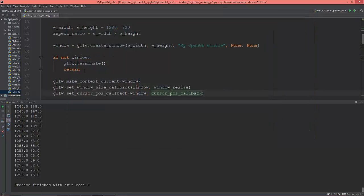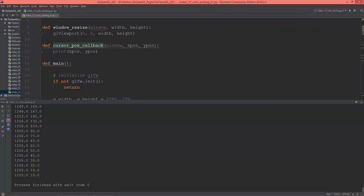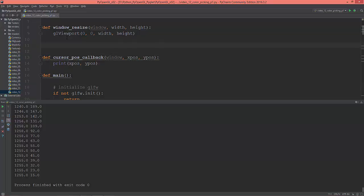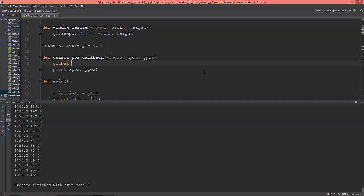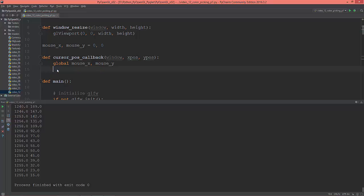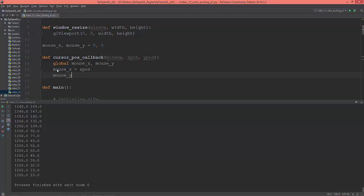Now we have the cursor position. Let's create two global variables called mouse_x and mouse_y, set equal to 0 for now. Inside the callback I'll use global mouse_x and mouse_y, delete the print statement, and set mouse_x equal to xpos and mouse_y equal to ypos.